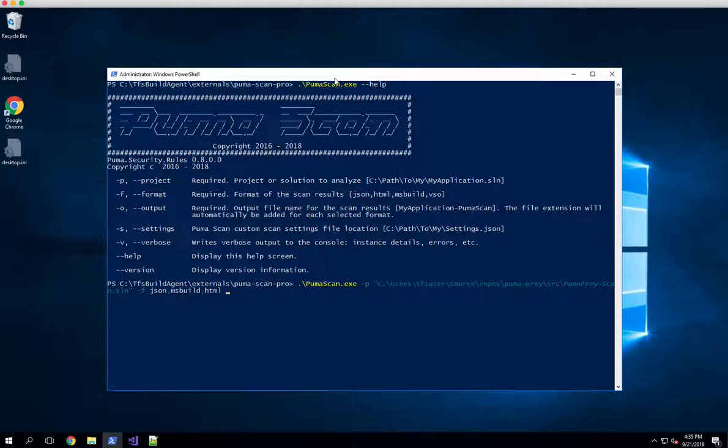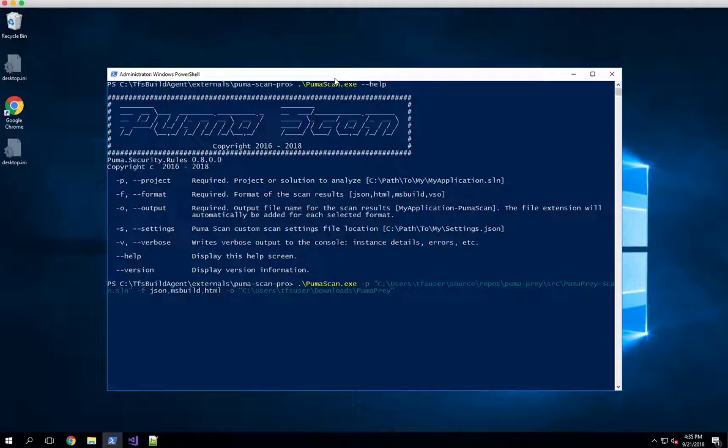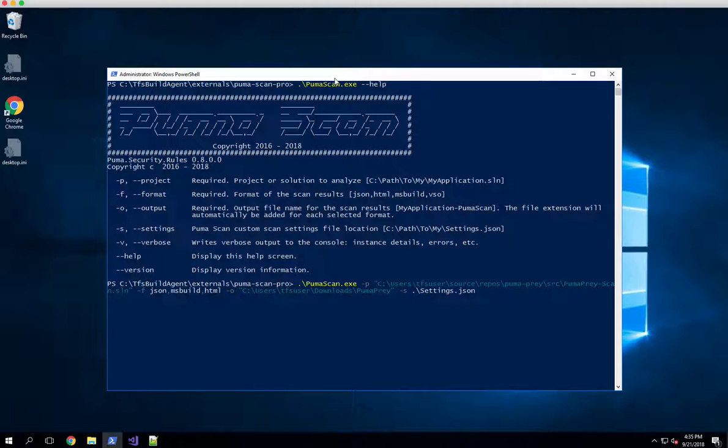I can also give it a dash o which is the output directory. I'm just going to write this into the downloads folder into a set of files called Puma Prey. Don't worry about an extension here - it will automatically be added based on which formats you selected. Next is our settings file that defines all the custom scan settings for Pumascan Pro. That's in the current directory, so I'll type settings and hit tab to auto fill our settings.json file.